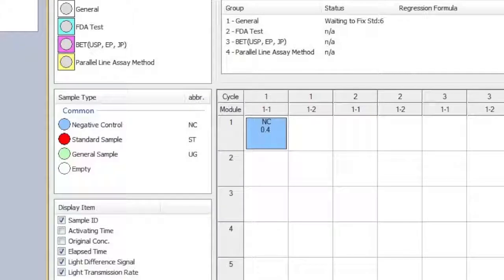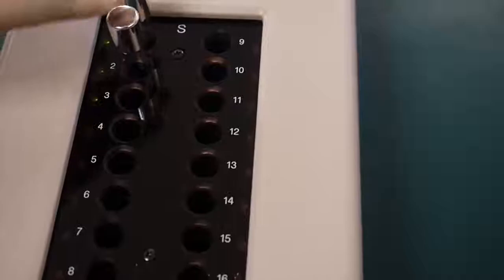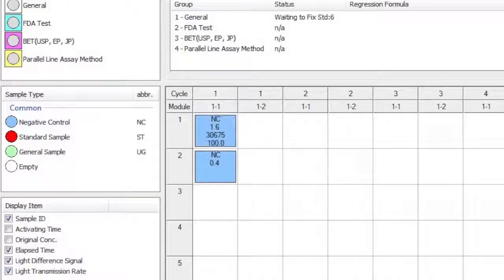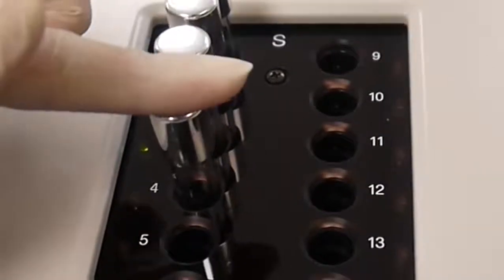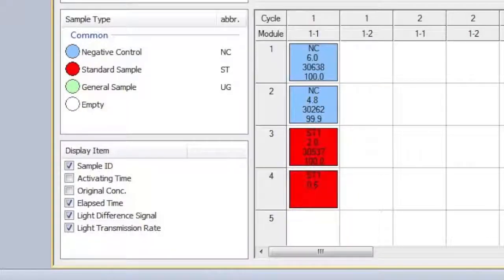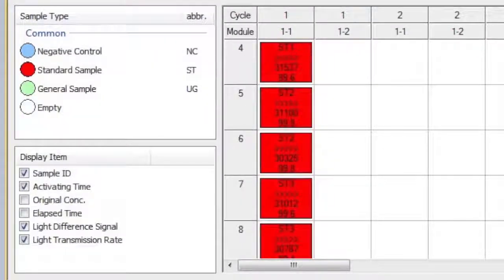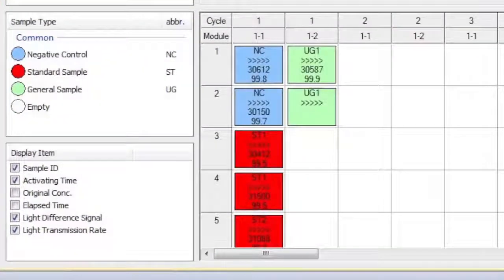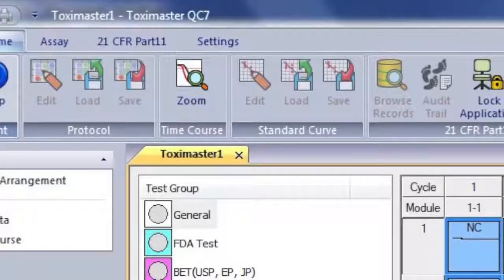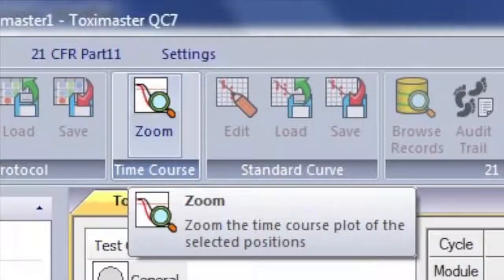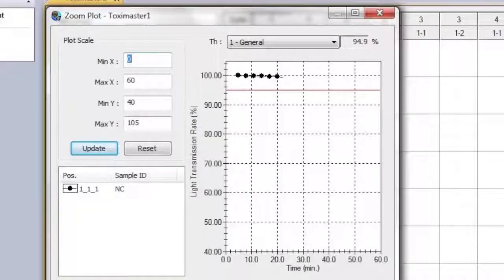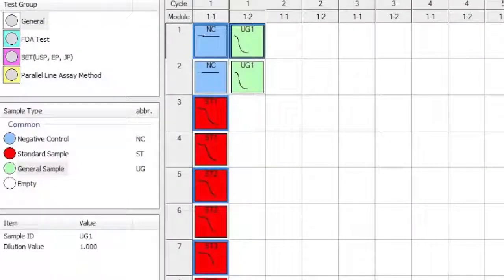You will now see the sample in position 1 begin to generate data. The data for position 2 will now begin to generate. As each reaction tube is placed within the toxinometer, the data can then be found in the Toxamaster program. During our testing cycle, there are many options to view the data the Toxamaster QC7 software produces. Using your mouse to select a sample, you can then select Zoom above the Time Course option and see the plot of the sample selected. The same option is available when selecting multiple samples.